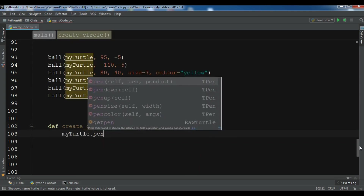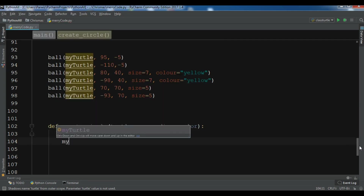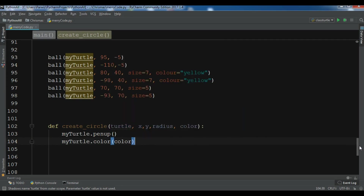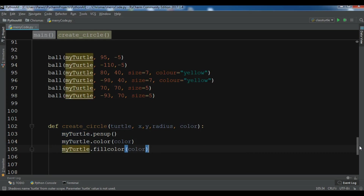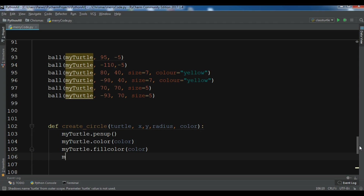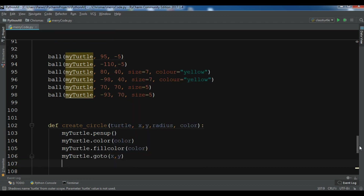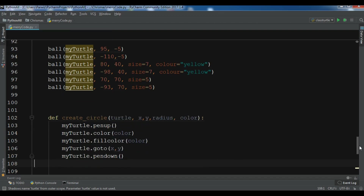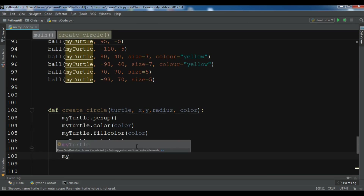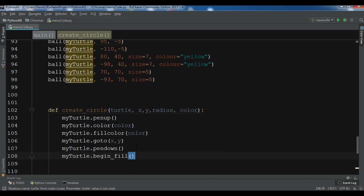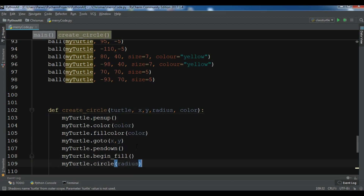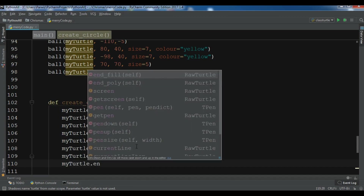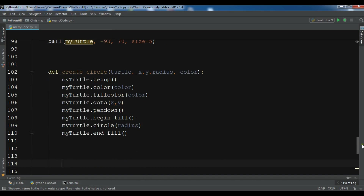The create_circle function takes a turtle object, x and y position, radius, and color. Inside: my_turtle dot penup, set the color and fill color to the color parameter, my_turtle dot goto x and y, then pendown, dot begin_fill, my_turtle dot circle with the radius, and end_fill.